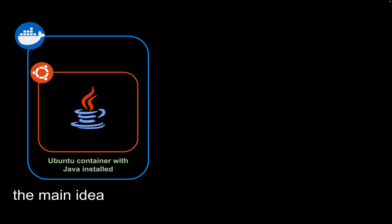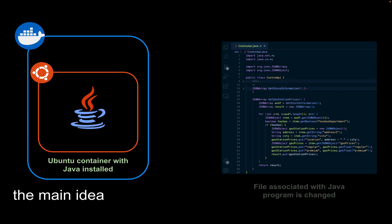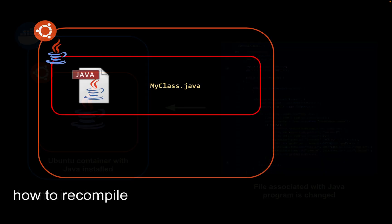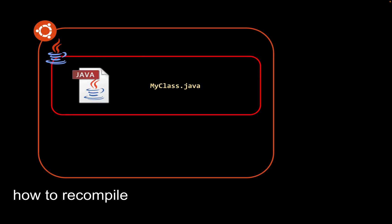Our Java program will run within this container. When we modify a file, the container will notice the change and automatically recompile. Now let's take a closer look at how recompiling works.